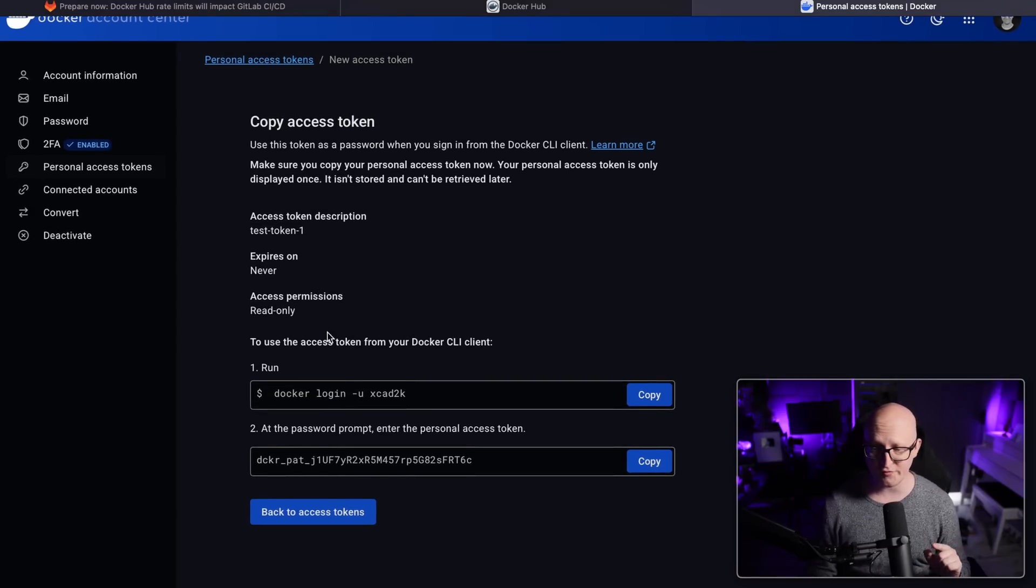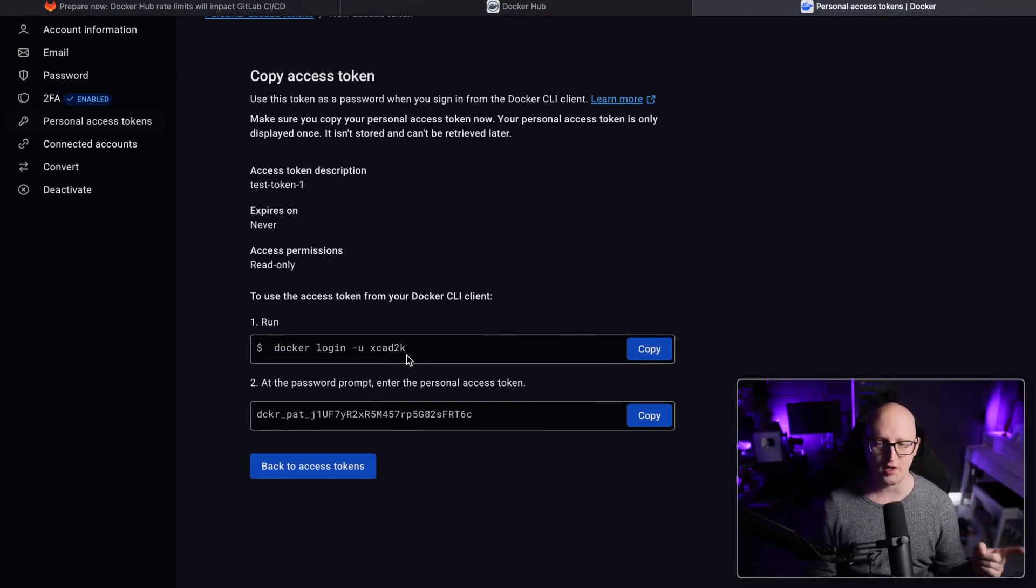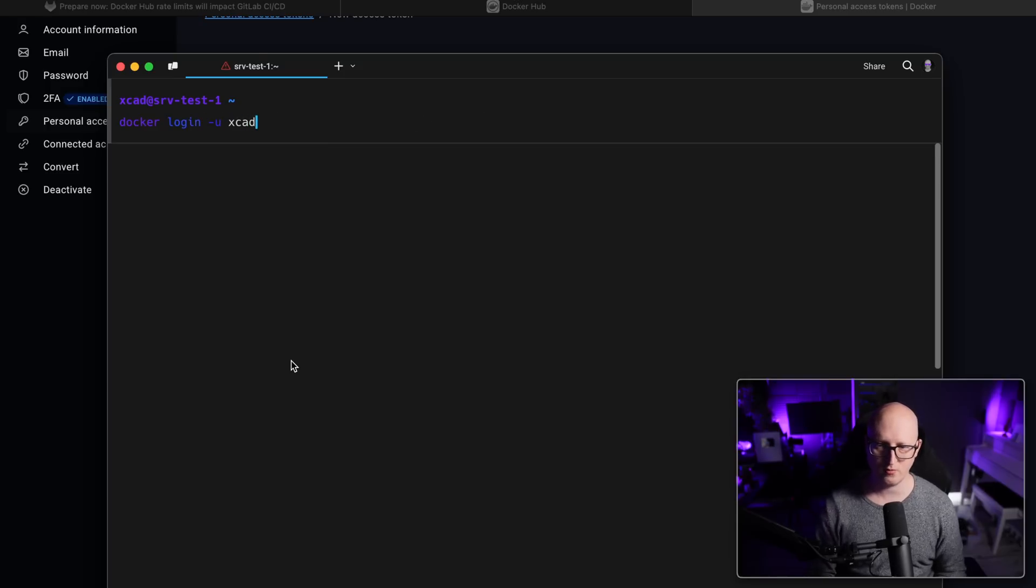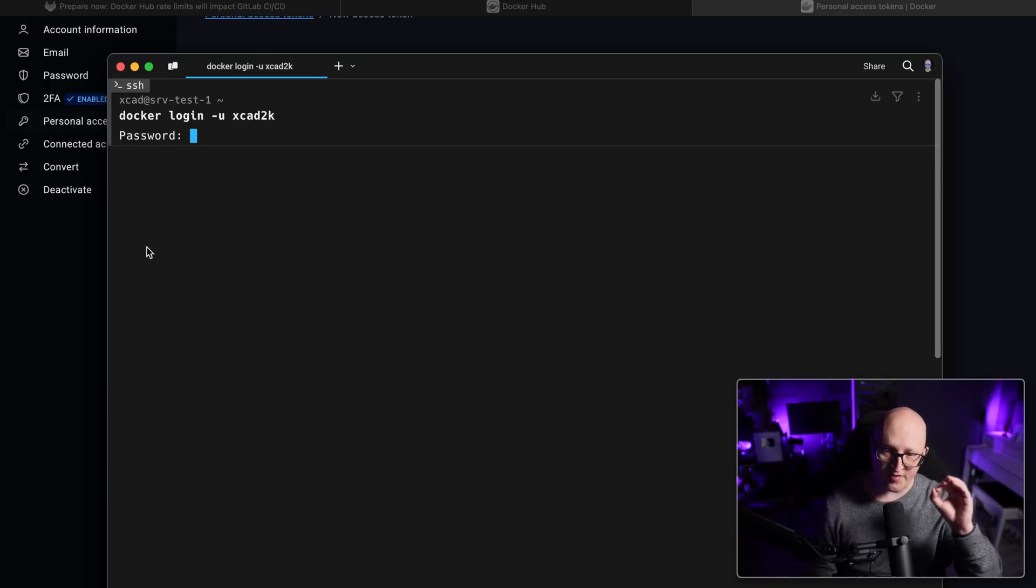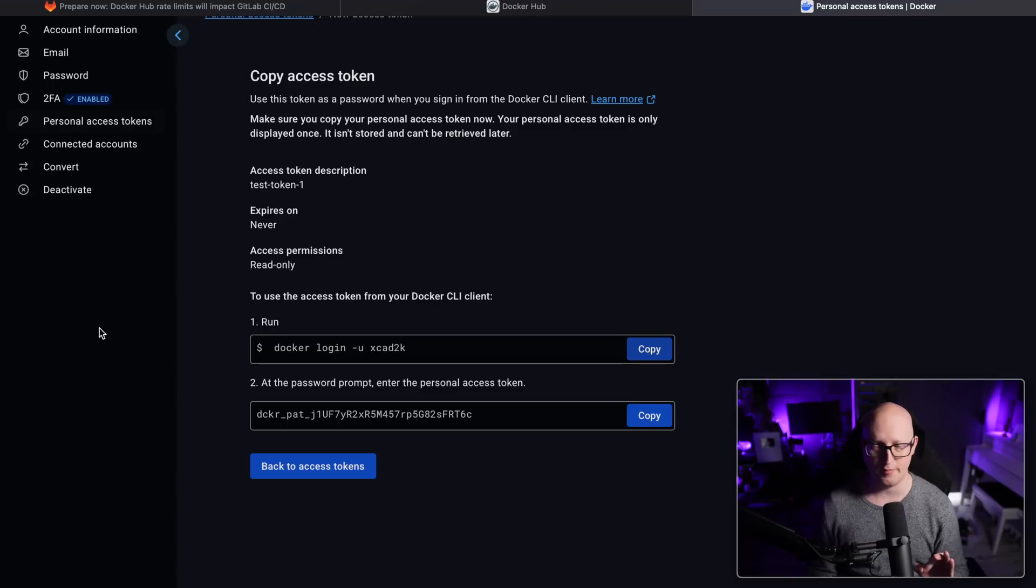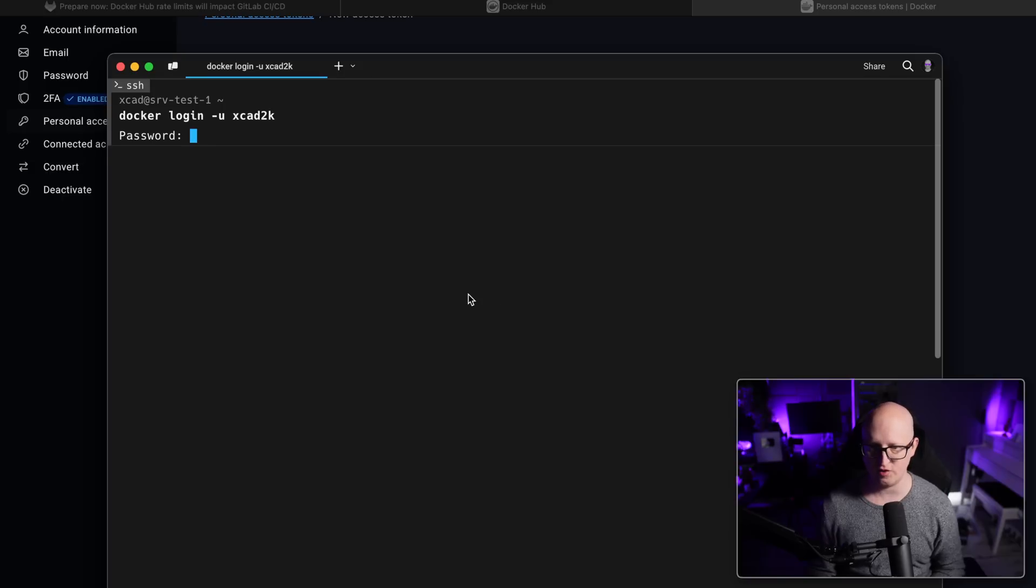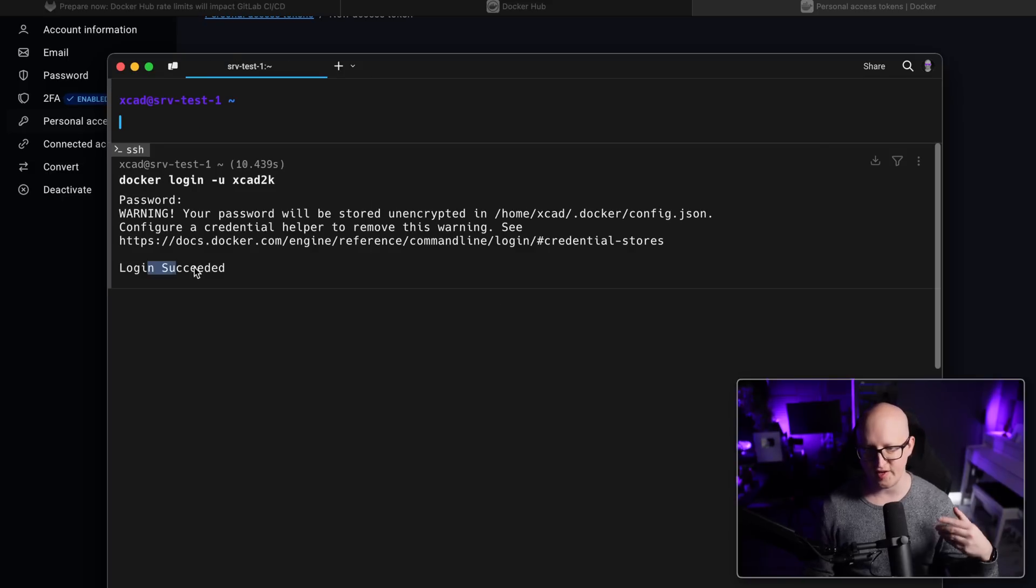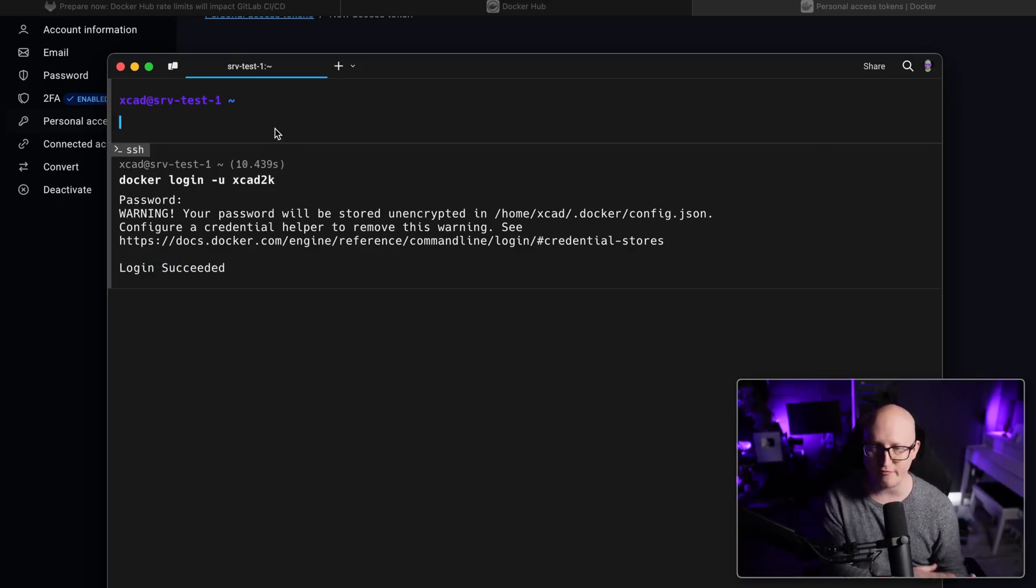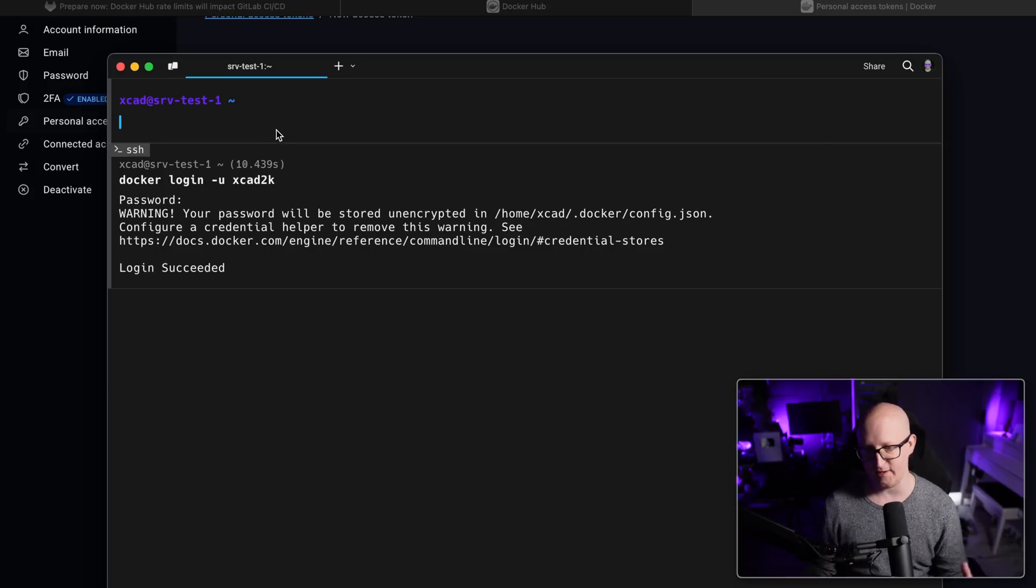And then it gives you the commands that you have to use to log in to the Docker Hub. So here, when you log in with your user account, you have to fill in the password. No, this is not your account password. This is the token that we've just generated. So use it here. And then it just says log in succeeded, we can now pull down container images from our private repositories or from the public repositories with increased rate limits.